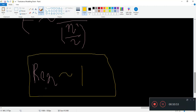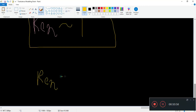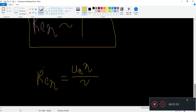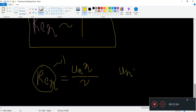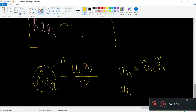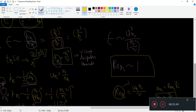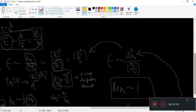So the Reynolds number at the Kolmogorov scale is: Re_eta equals u_eta times eta divided by nu. Since we say the Reynolds number is on the order of magnitude of 1, we can rearrange to get u_eta equals Re times nu over eta, which scales as nu over eta. This is important: once you make this assumption and substitute it in, you get the same equation as before.